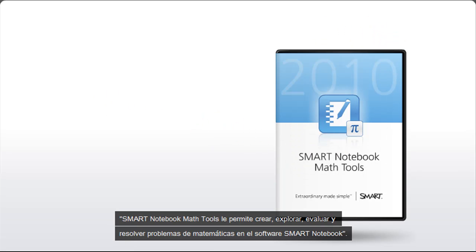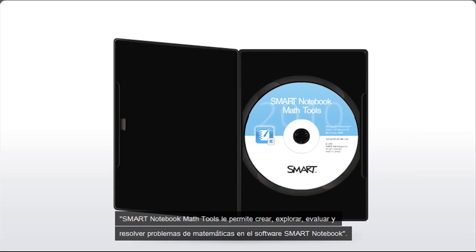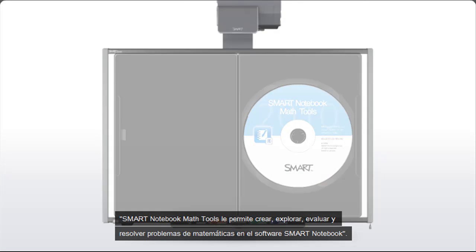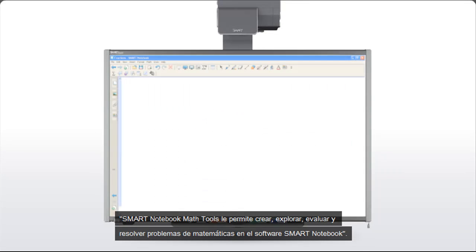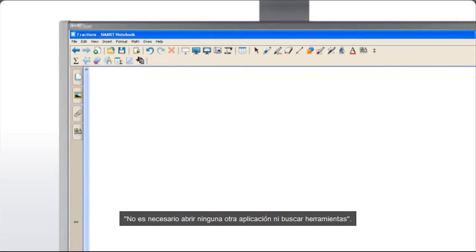Smart Notebook Math Tools enables you to create, explore, evaluate, and solve math problems right in Smart Notebook software. There's no need to open additional applications or search for tools.